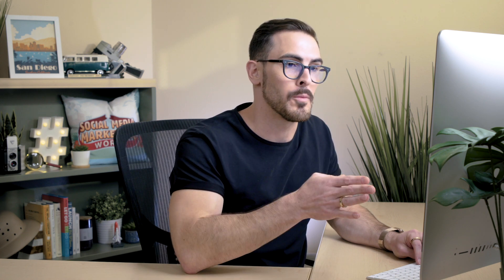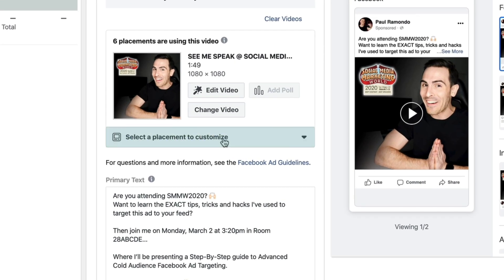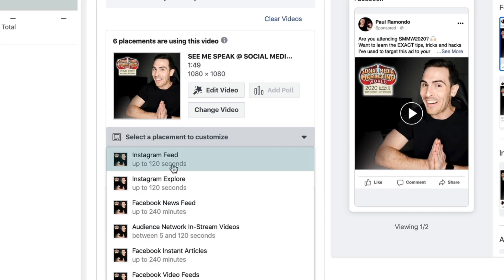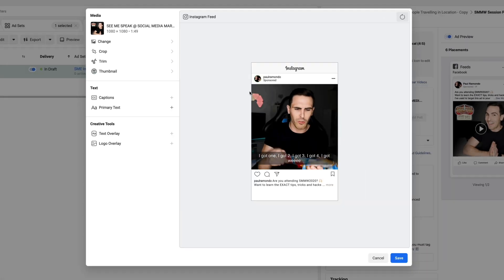Now what I want to do is customize it for placements. The placements you can customize for will be based on the placements you've selected at the ad set level. To customize by placement, click the drop-down menu here. We're going to click on the first one — Instagram feed — and it now brings up the Instagram feed option for you to customize.